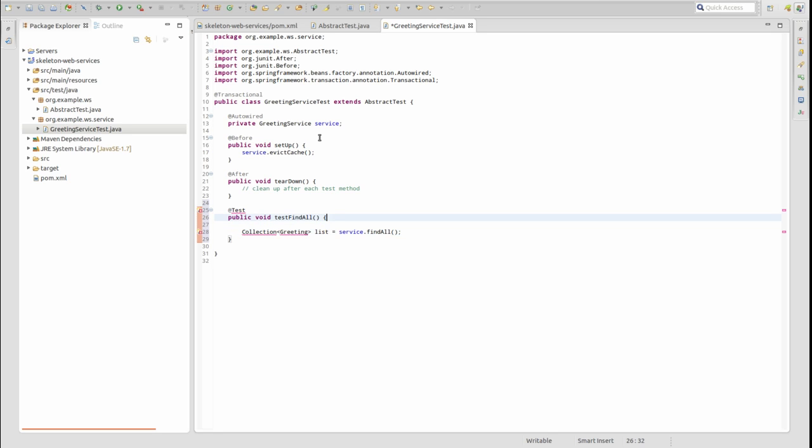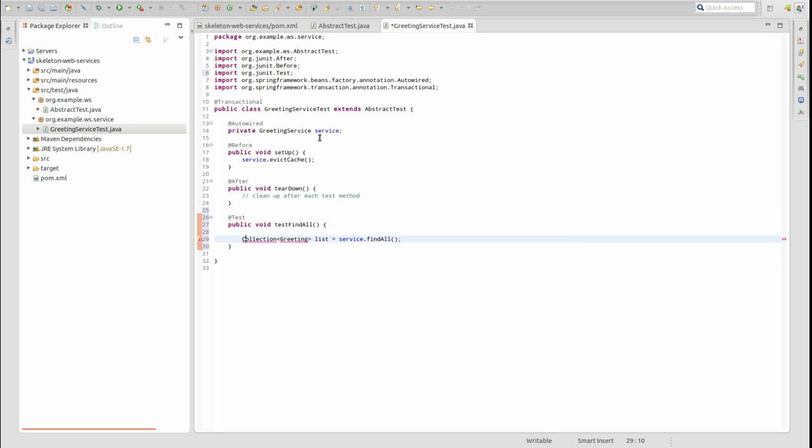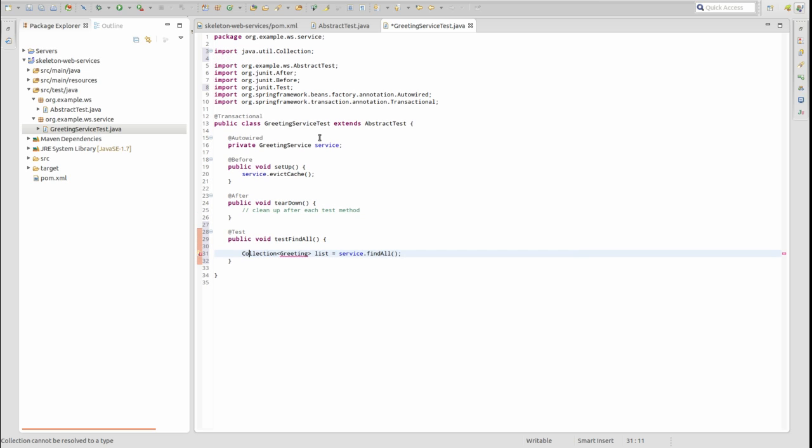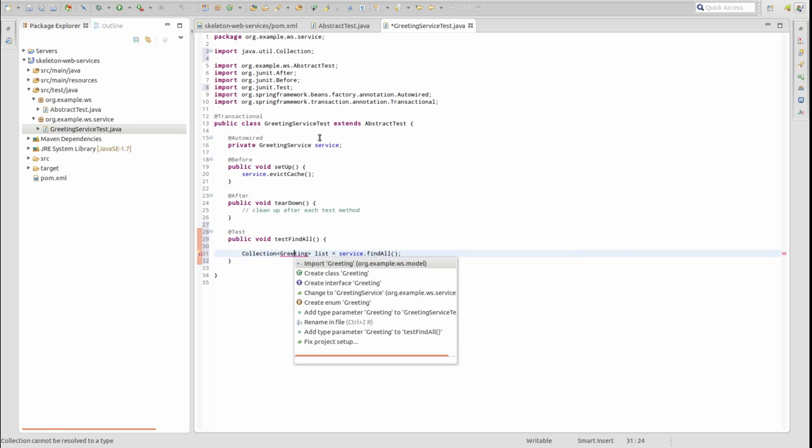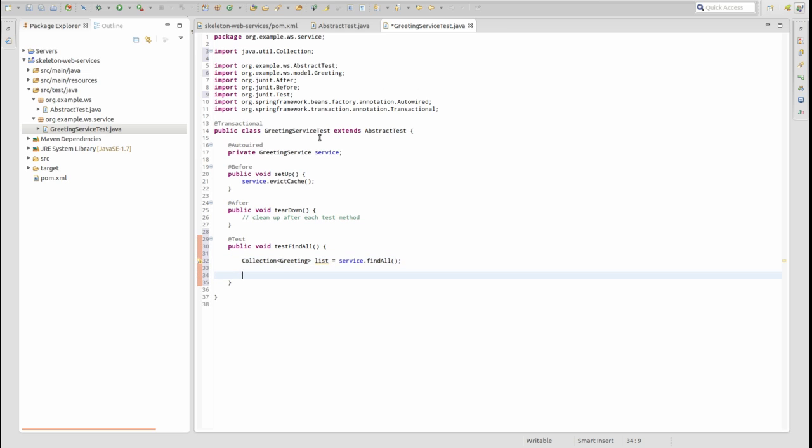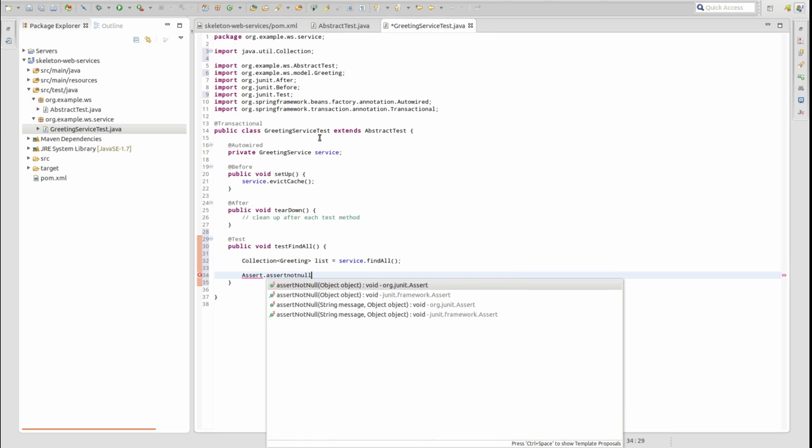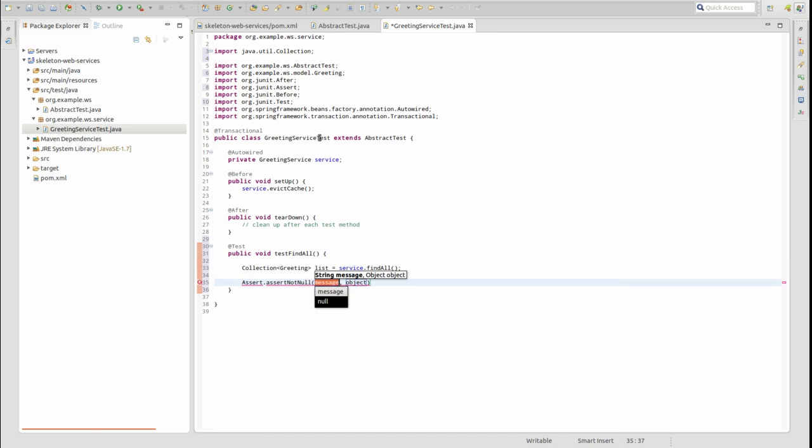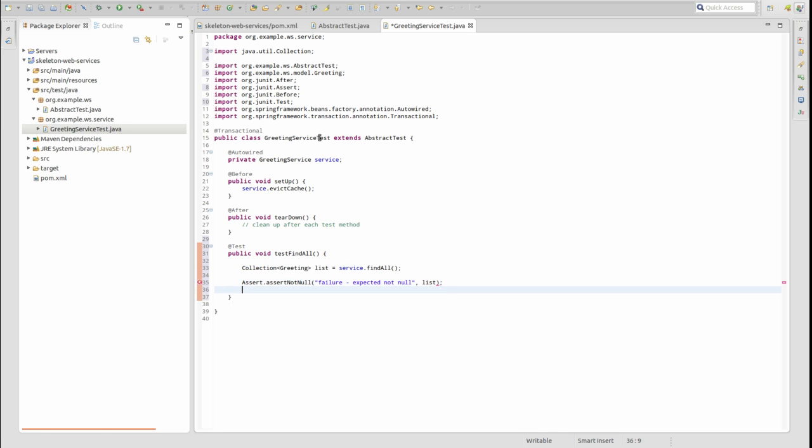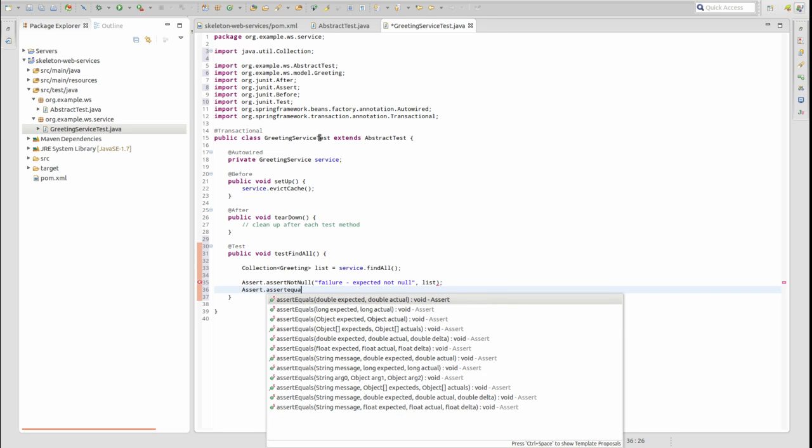The first test method executes the FindAll method of the GreetingService. Use assert statements to validate the expected results. We expect that the returned collection is not null and that it contains two greeting objects. We expect two greeting objects because the project's data.sql script inserts two rows into the greeting table.